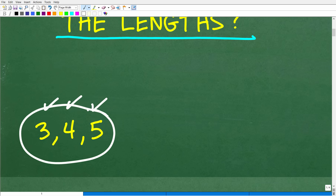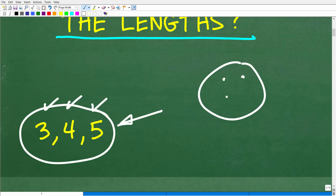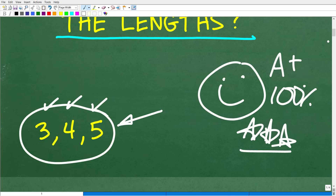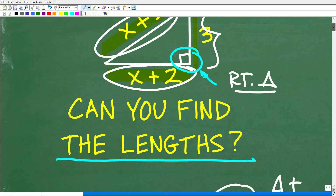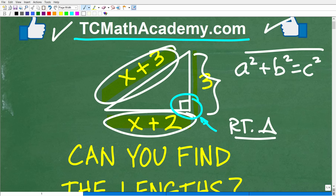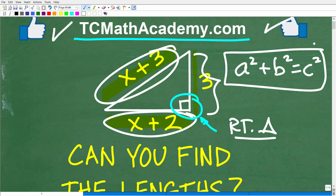If you were able to solve this problem, we definitely have to celebrate with a nice happy face, a plus, 100%, and multiple stars. You can brag that you are a certified professional expert in solving right triangle problems using the Pythagorean theorem. This tells me that you know a thing or two about right triangles and particularly the Pythagorean theorem.